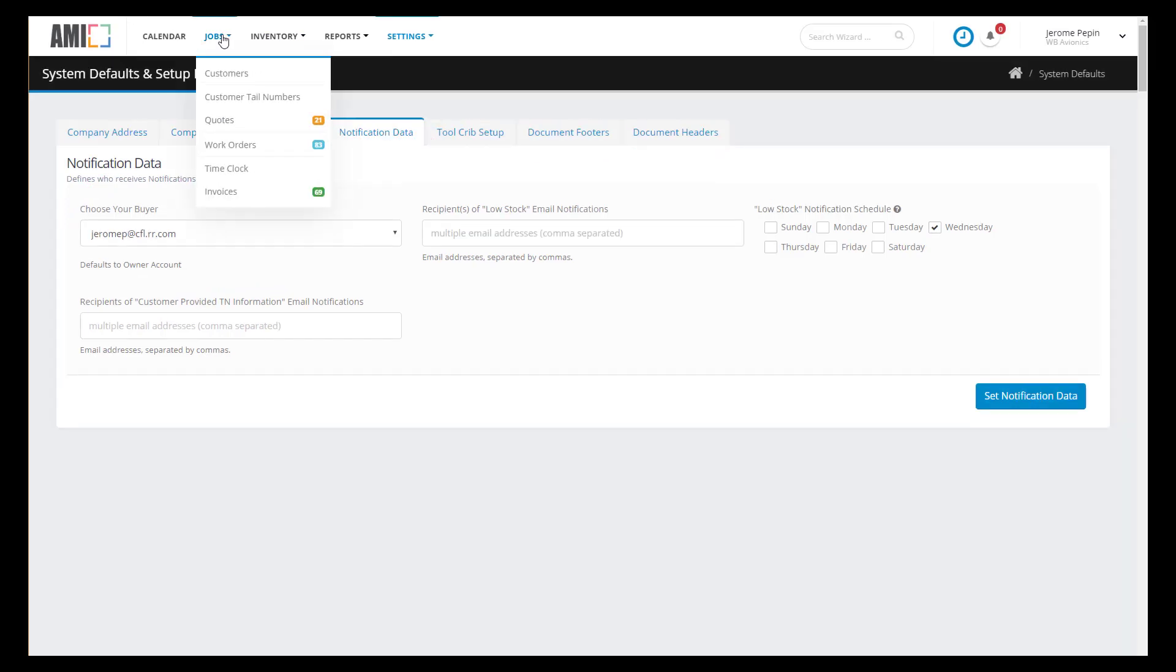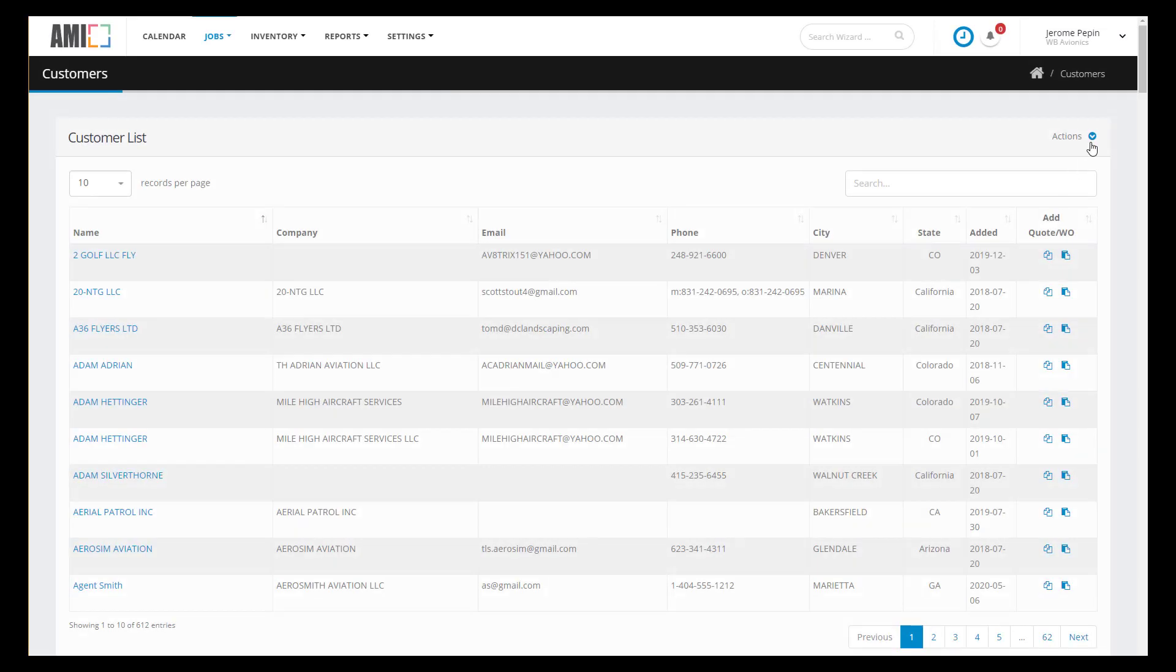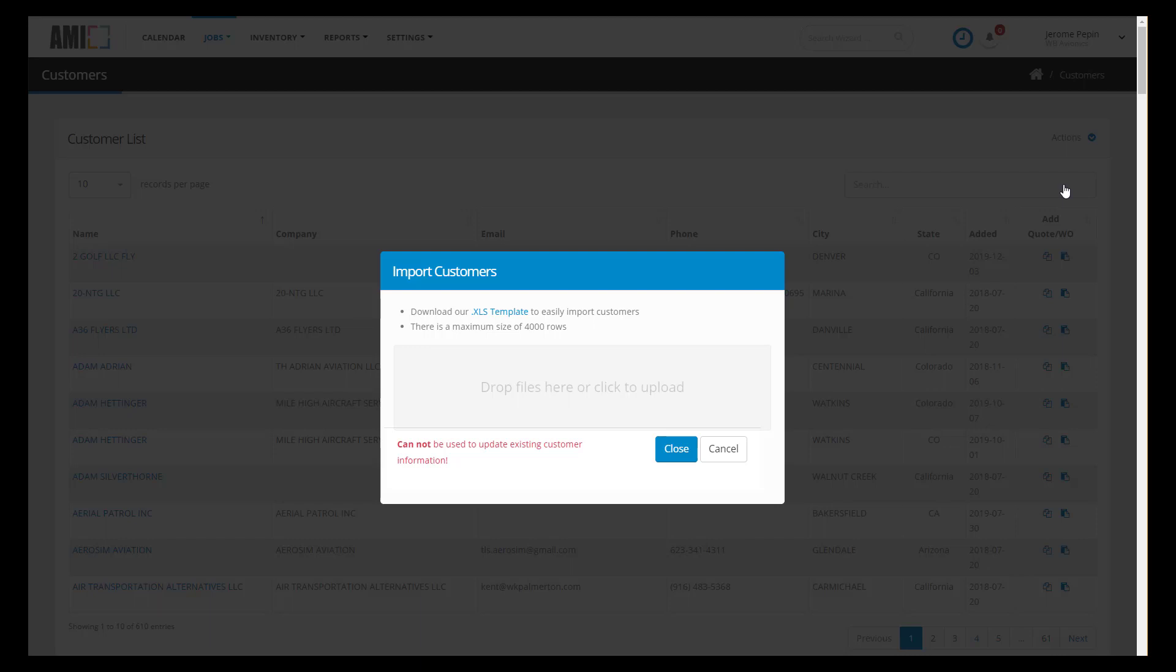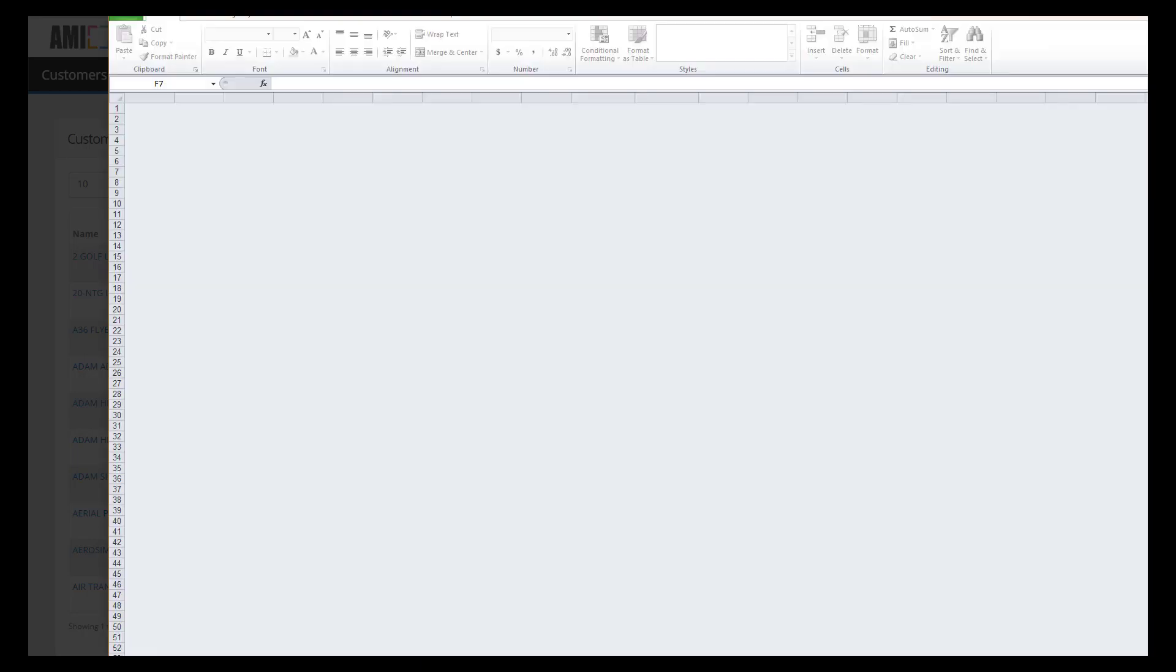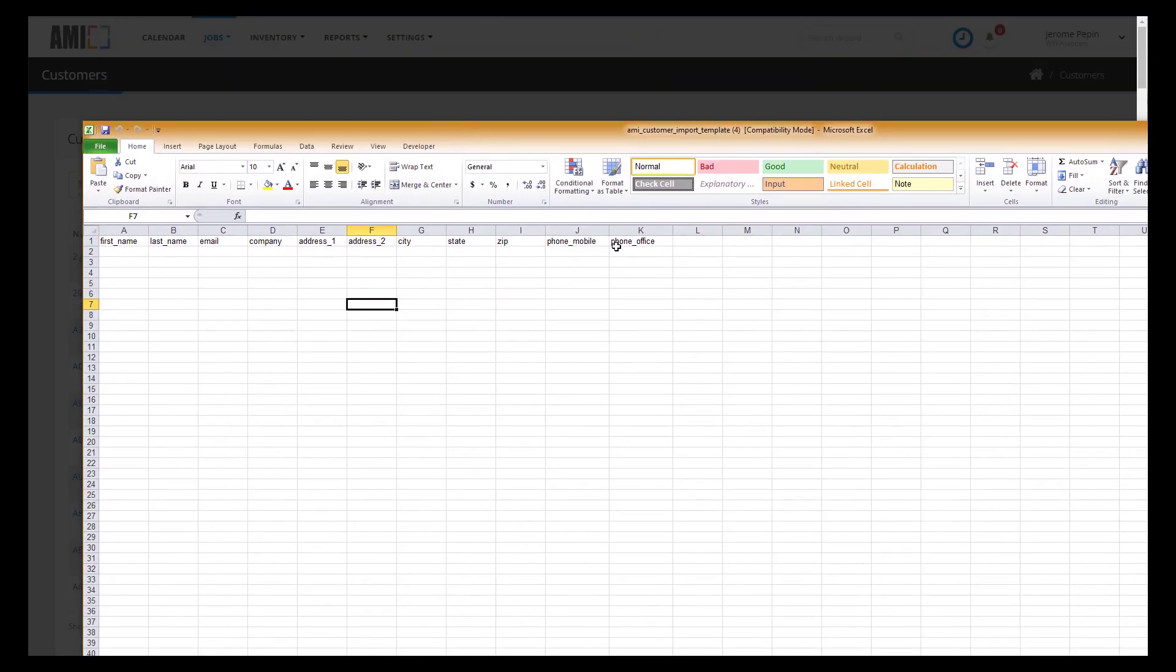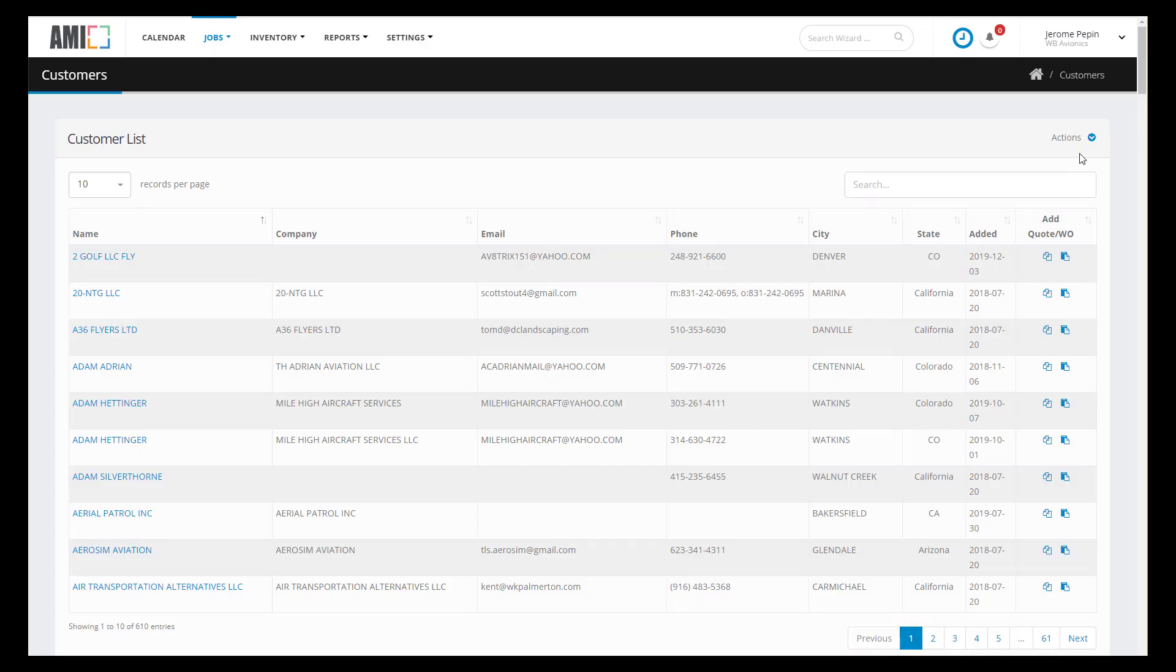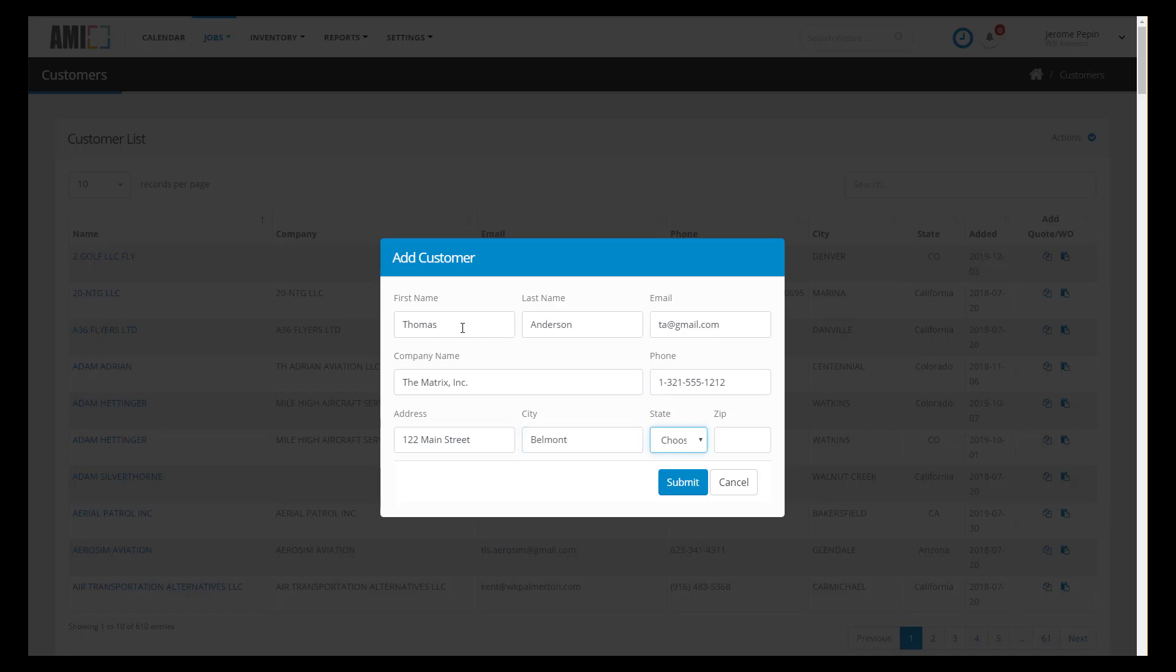Let's go to Jobs Customers. We'll use the Actions menu and you have the option of importing customers. Typically this would be via Excel spreadsheet and it may be an export that you created from QuickBooks. We have a template. You cut and paste into the template and you can upload all your customers in one shot. In this case we're going to add our customer manually. So we're going to enter our information for Mr. Anderson.